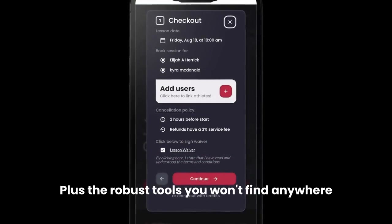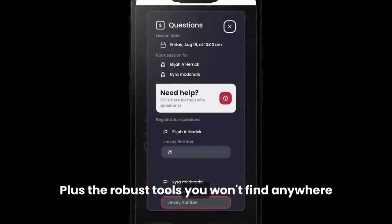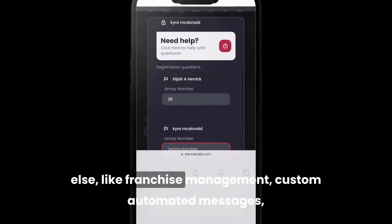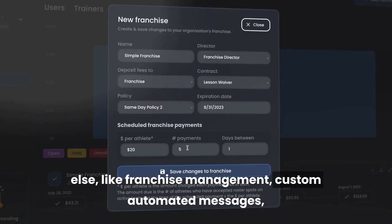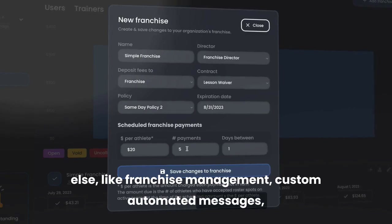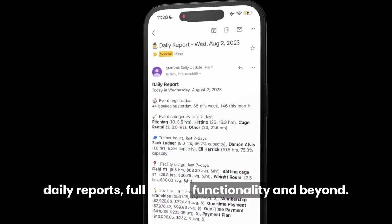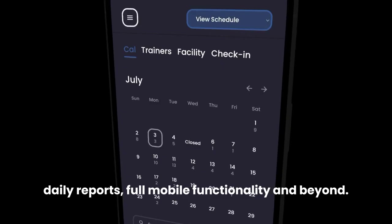Plus, the robust tools you won't find anywhere else, like franchise management, custom automated messages, daily reports, full mobile functionality, and beyond.